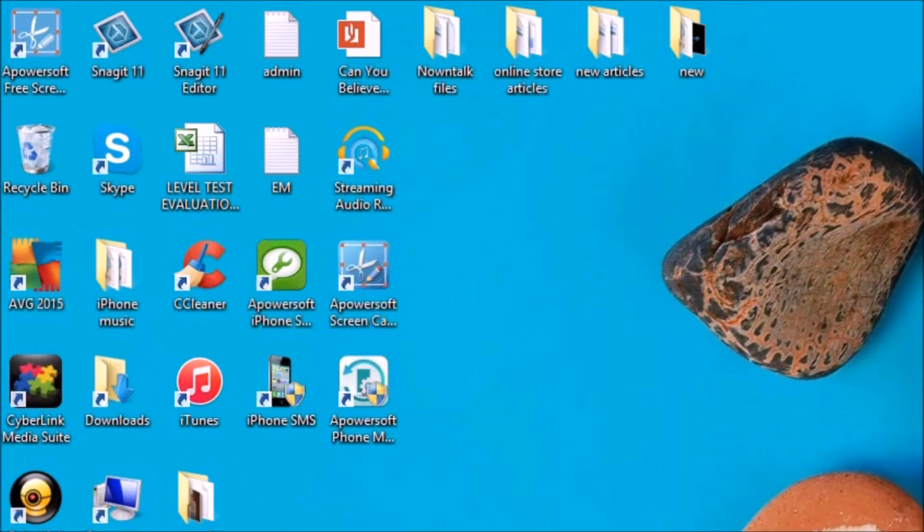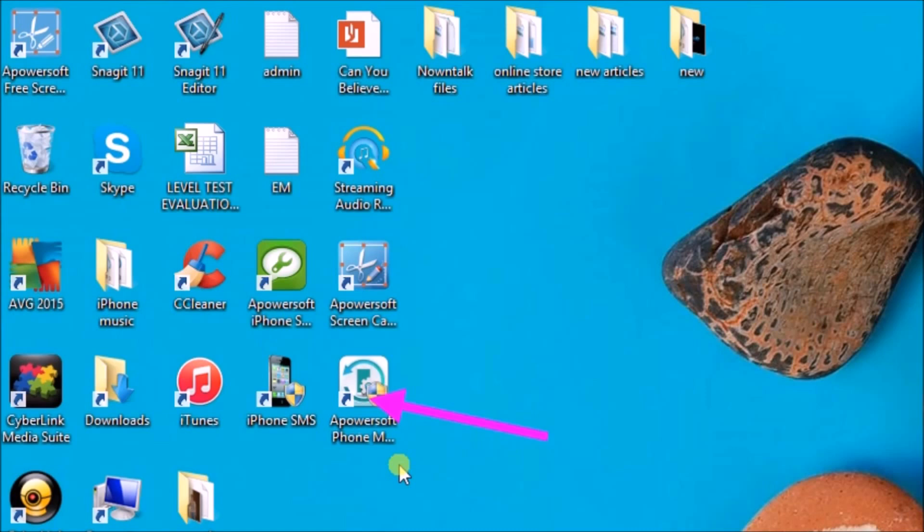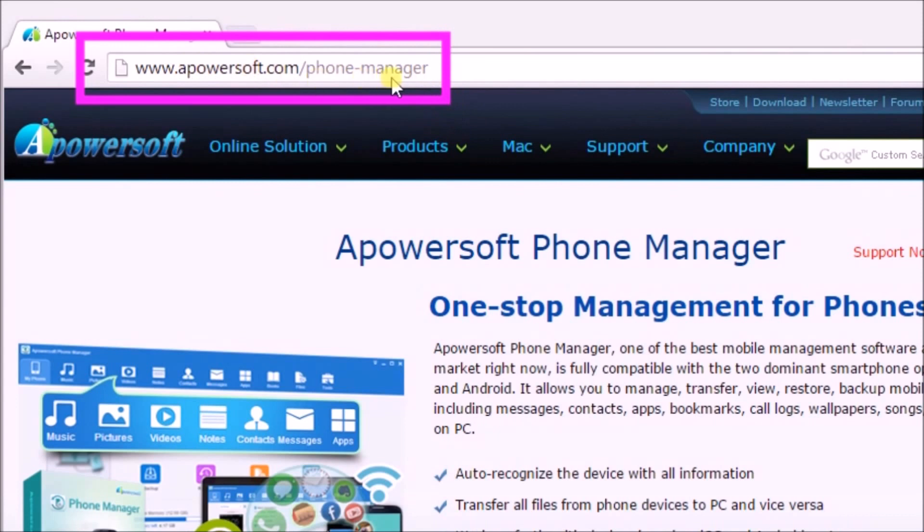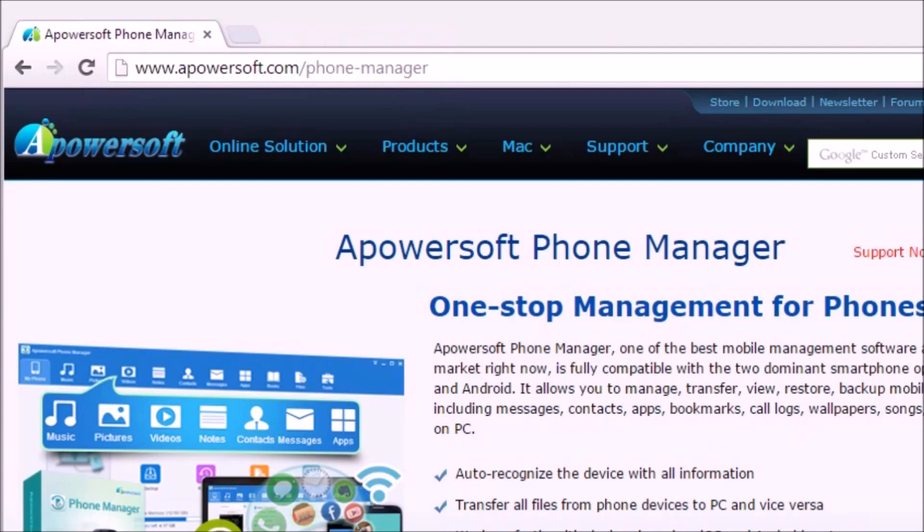Hi guys, welcome to another instructional video. Today I'm going to show you how to access app documents from iPhone using Apowersoft Phone Manager tool. To start, go to its page, scroll down, and click on the download desktop version button to get the tool.